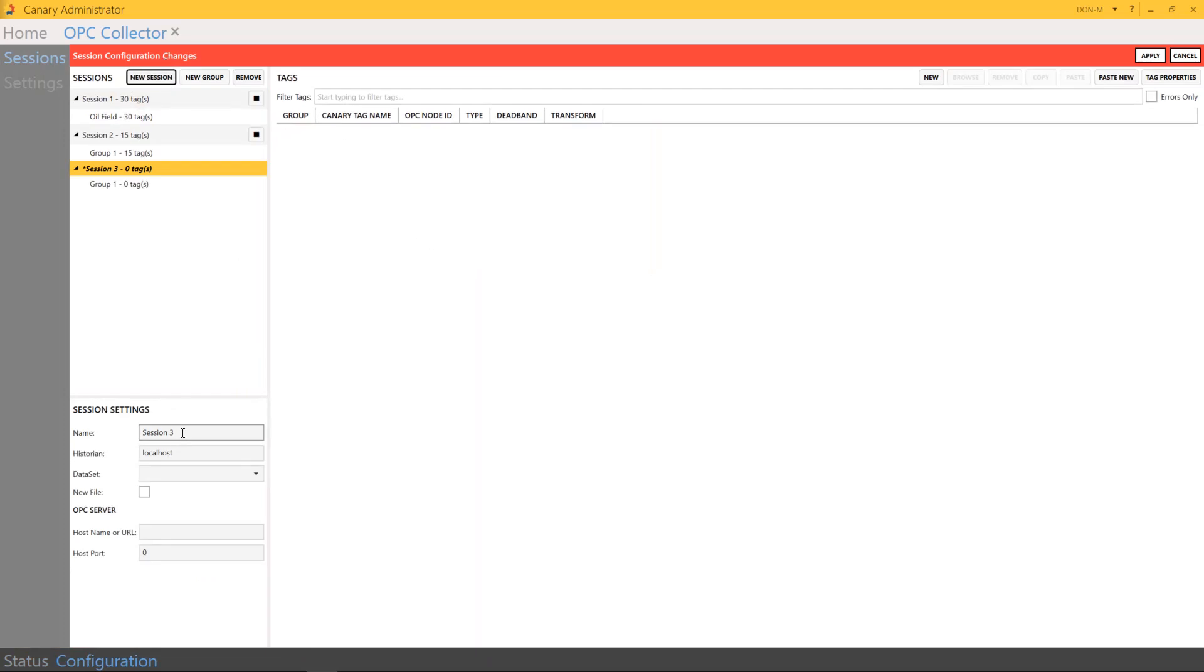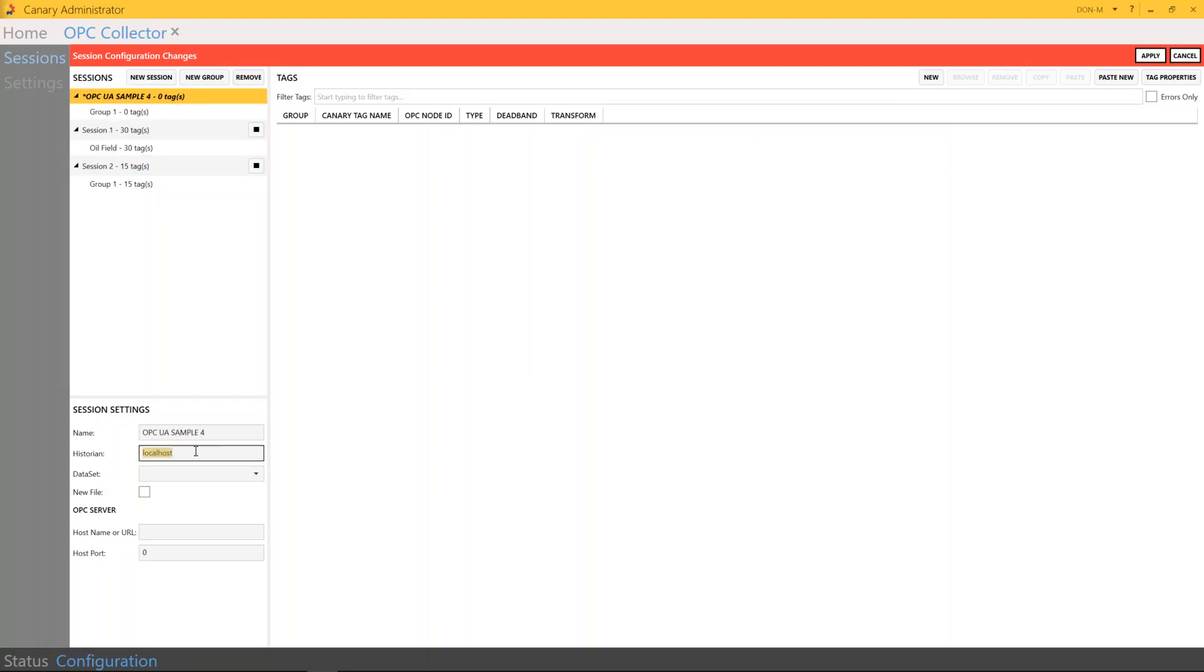Then, you will have some information to complete right here under Session Settings. This is where you're going to name this session. This is the historian where all of your data will be stored. This is a great feature right here, the dataset creation. If you type in a new dataset name, the collector will auto-create a new dataset in our Canary Historian, saving you the step of going into the historian config and creating one.